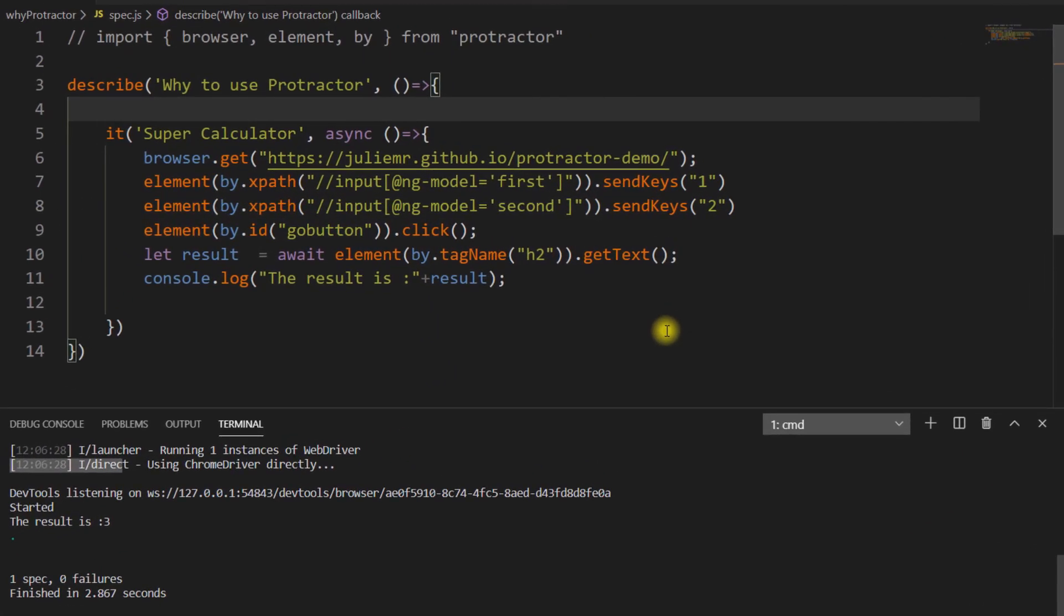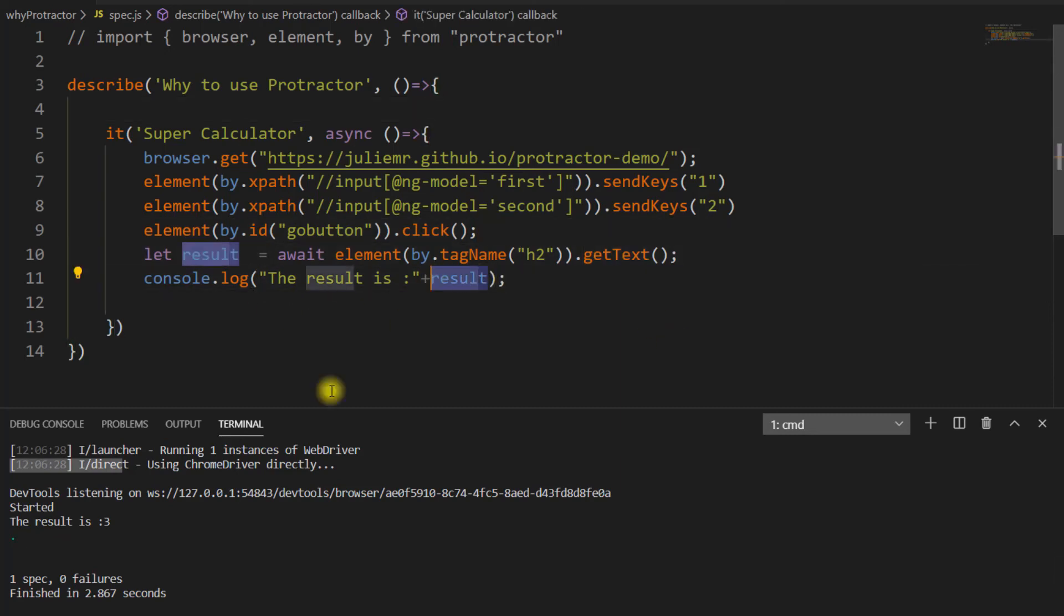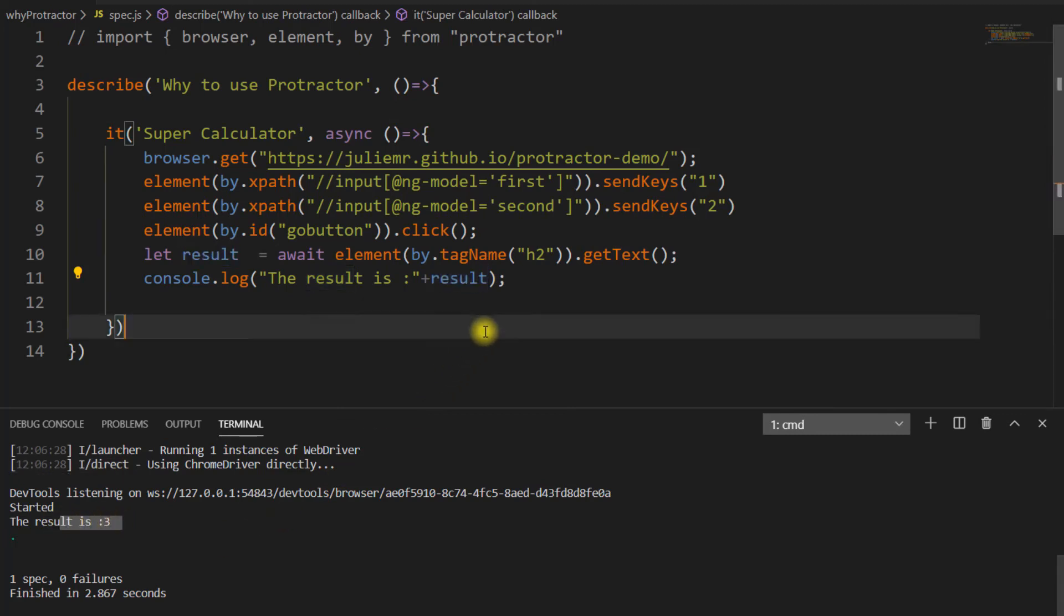But if you see in the previous video, how many times did I have to run that? I tried with implicit wait, I tried with page load timeout, then finally I got to know I have to use explicit wait. Within that, I also had so many scenarios - which wait I have to use, what are the waits available. But when it comes to Protractor, it is very easy. We're just getting the text and printing it.